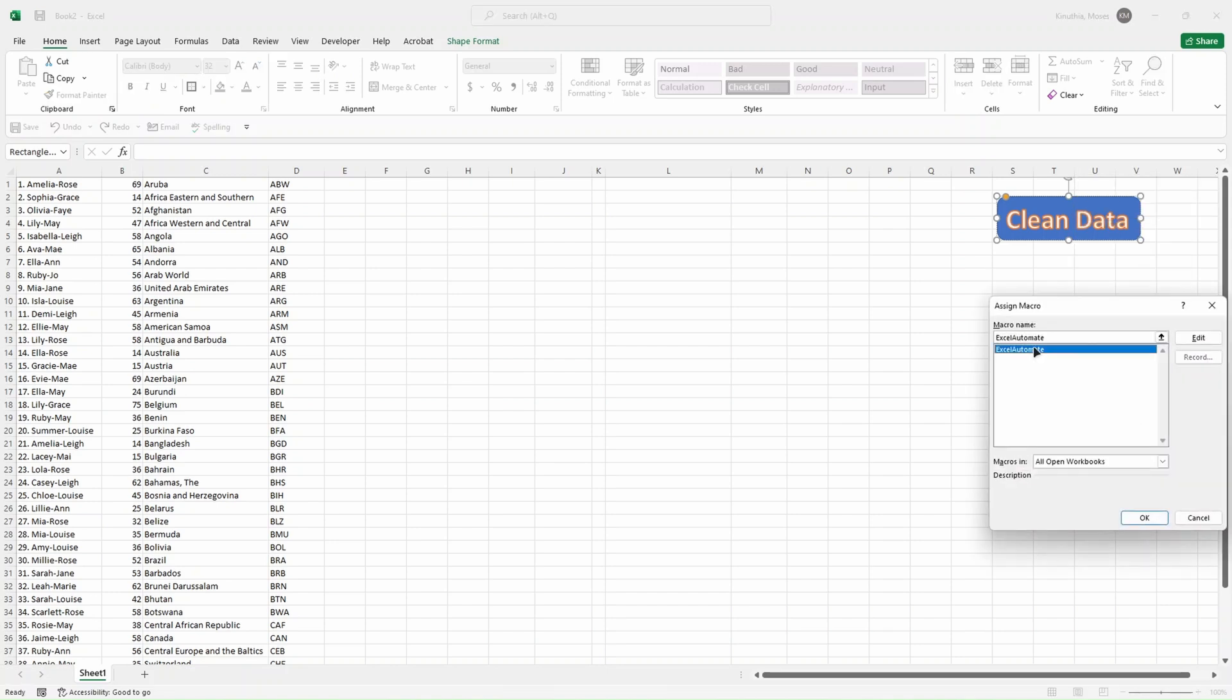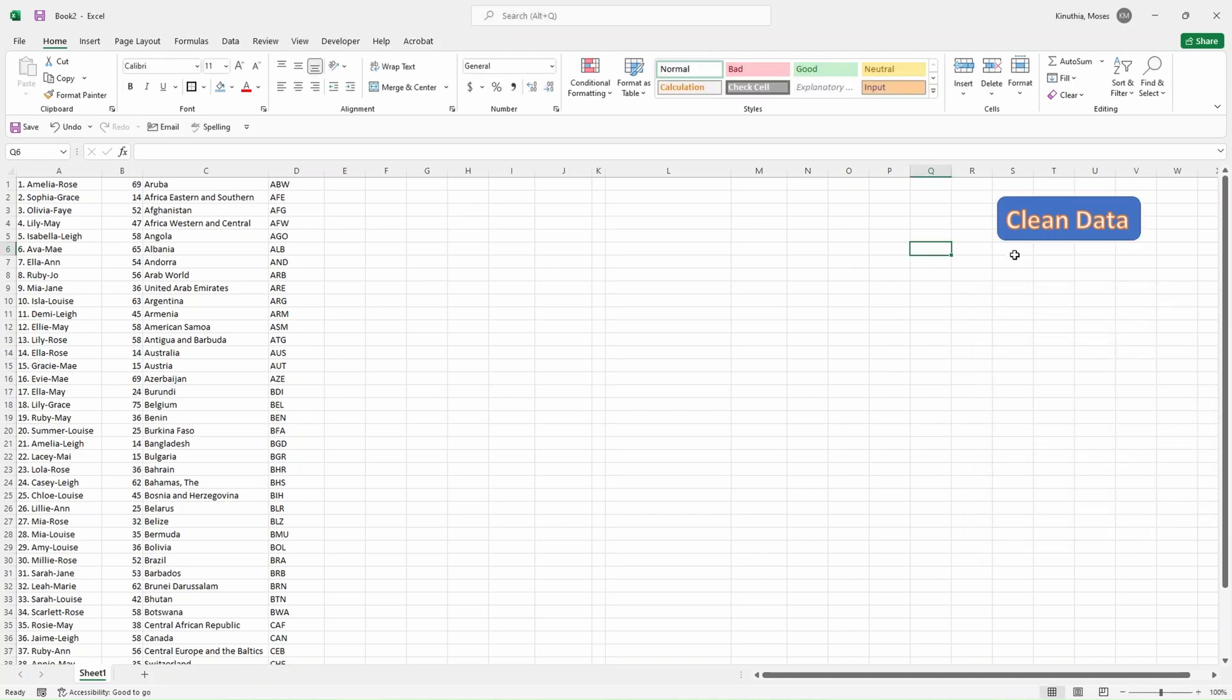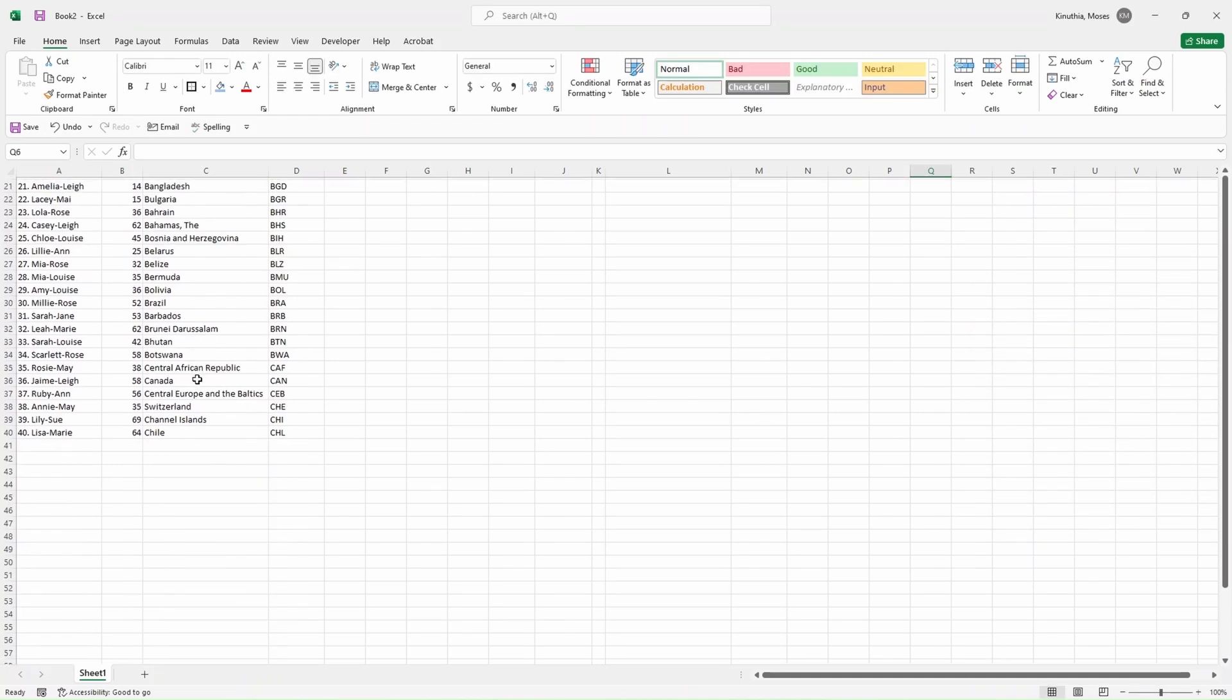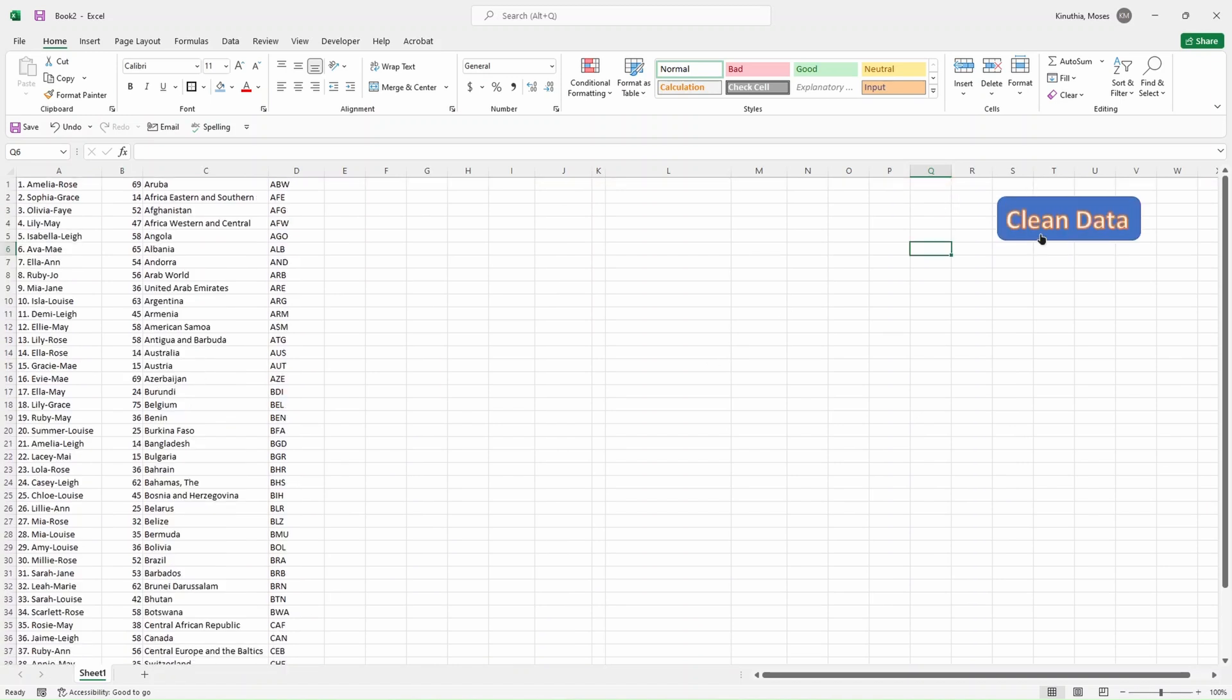Our button is now linked, which means if we click on it, then it's going to run our macros.